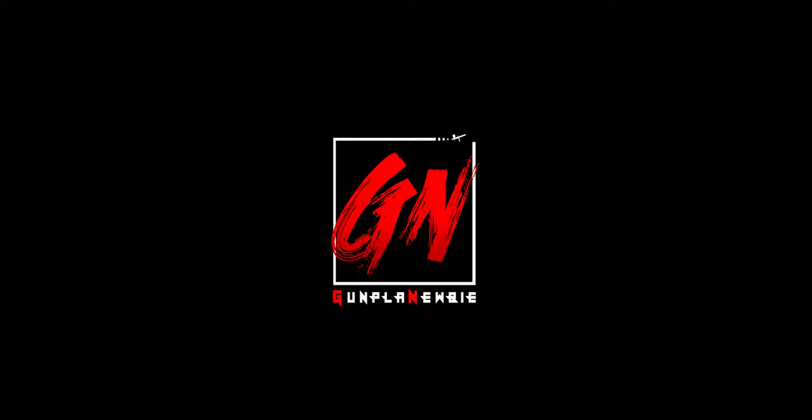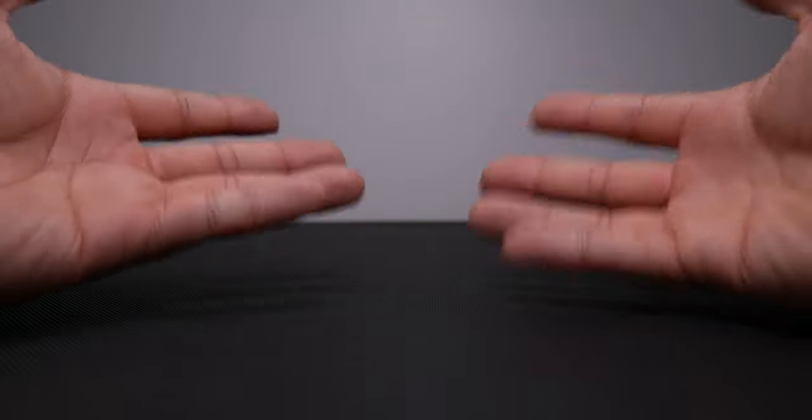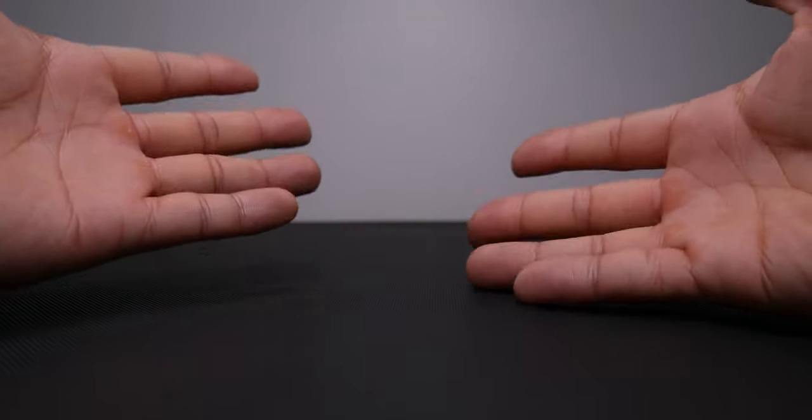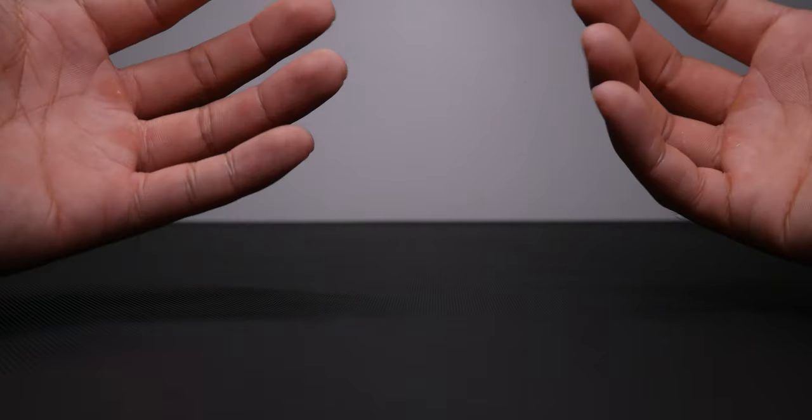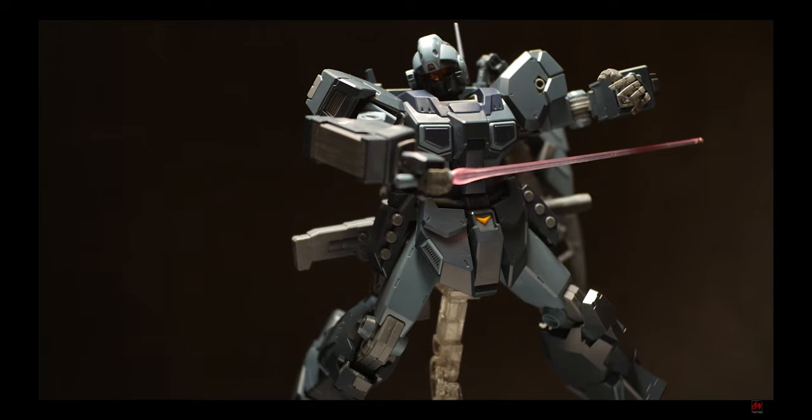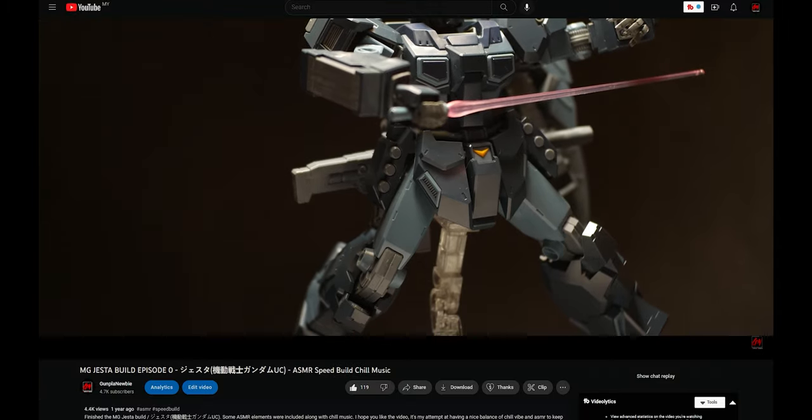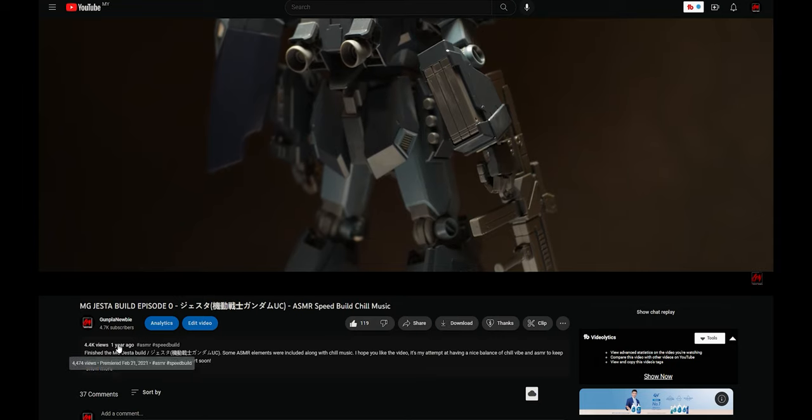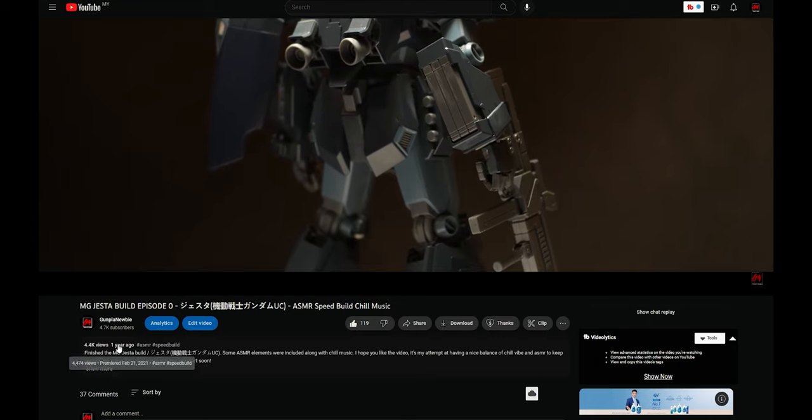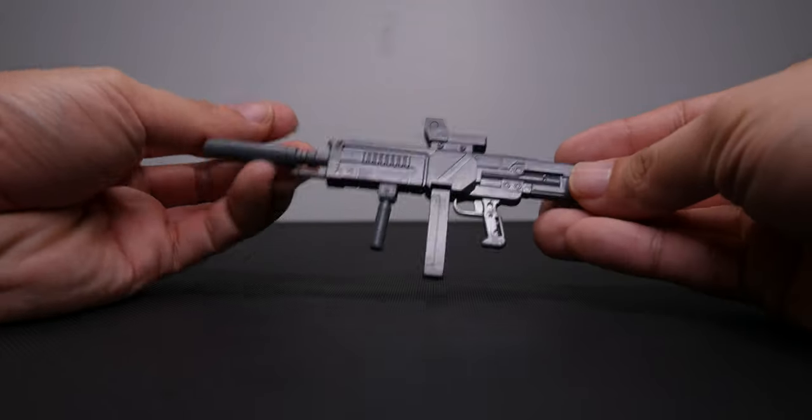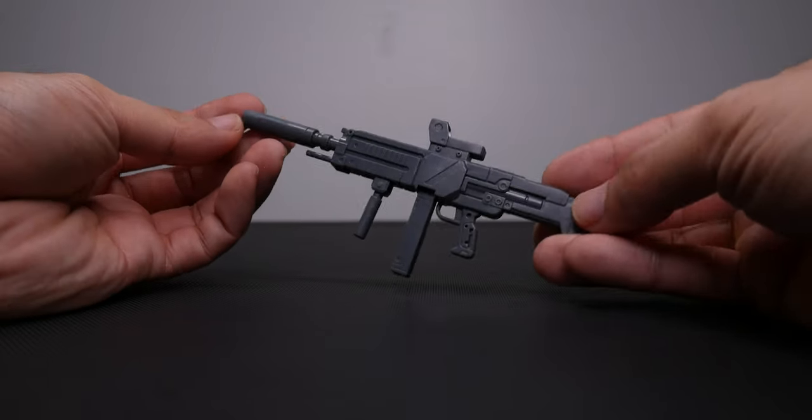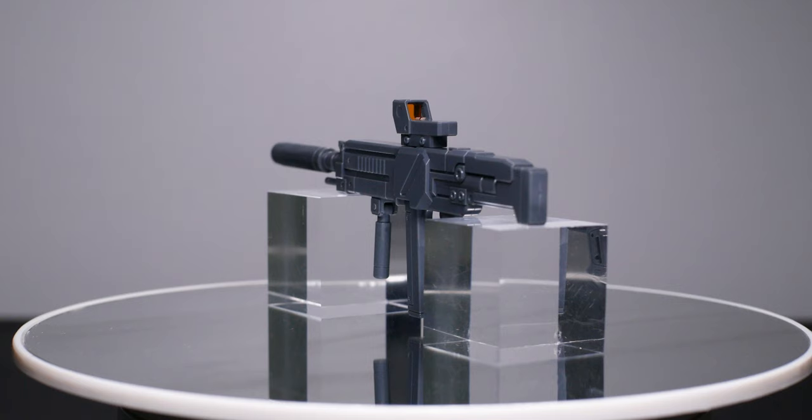Hey guys, it's been a while, but I think I'm back. A lot of things have happened, but I hope I'll have more time to create more content. Today I'll be working on the MG Jesta that I started 2000 years ago. As the thumbnail suggests, I will be working on the Beam Rifle.